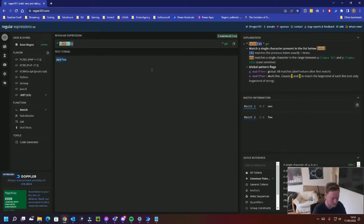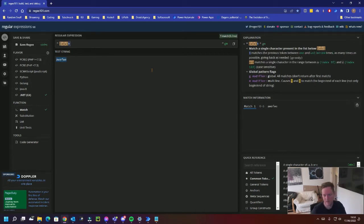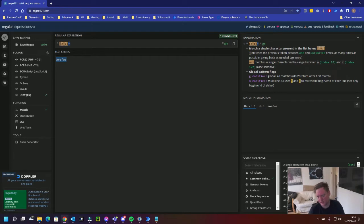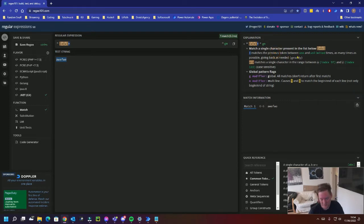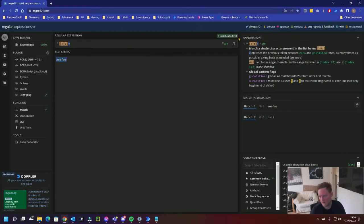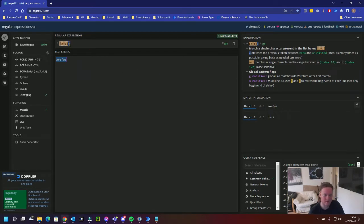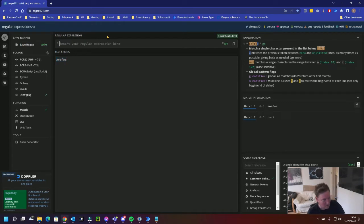I can do a plus. And as you can see in the top right, every time you use something, it'll tell you, this web page, what it actually means. The plus matches the previous token between one and unlimited times. You can also do the star. That's the same, but that's between zero and unlimited times. So you can see it's finding everything here because I'm repeating it.